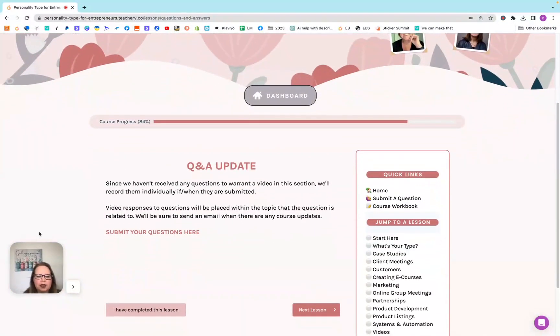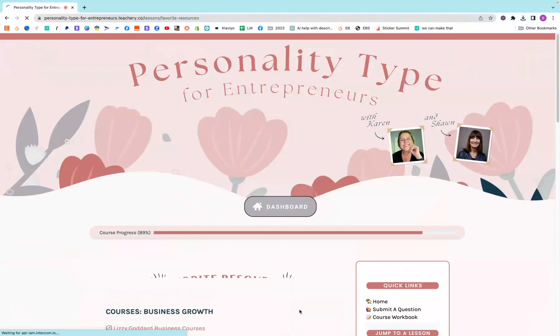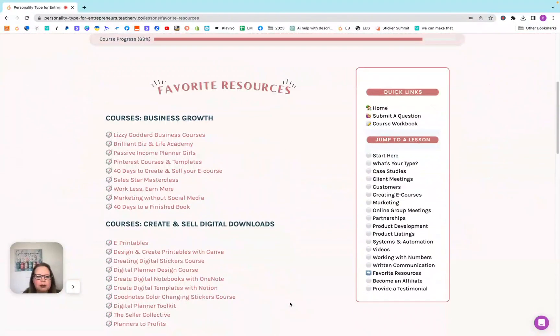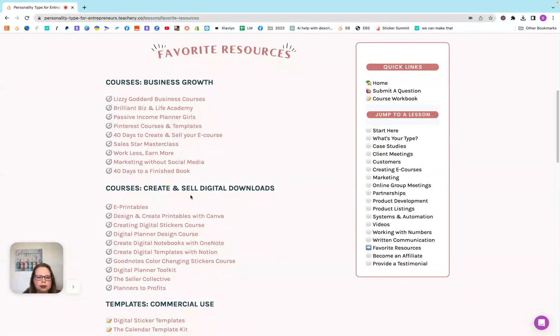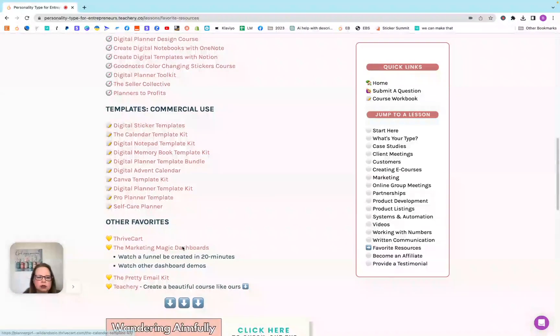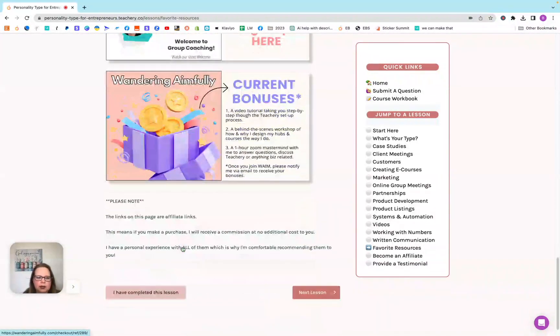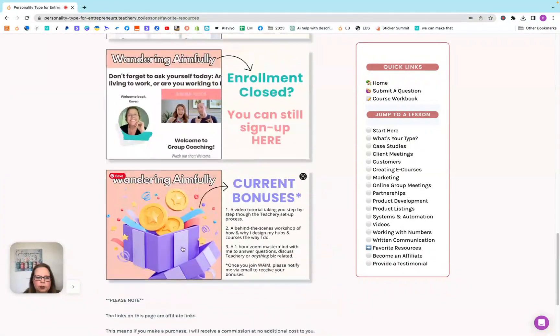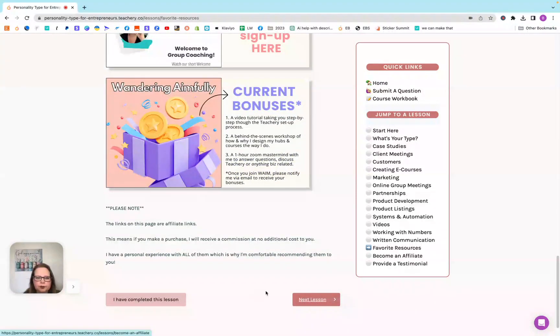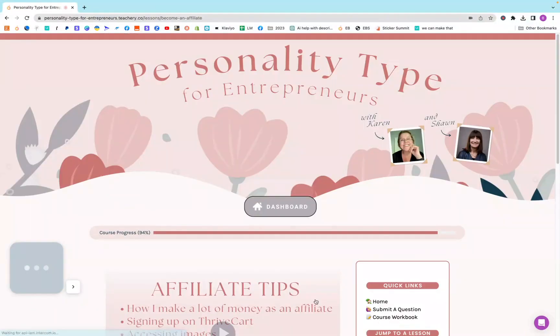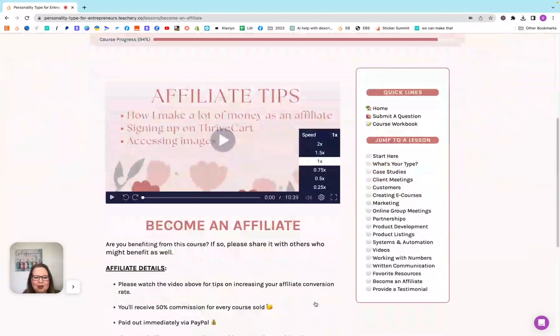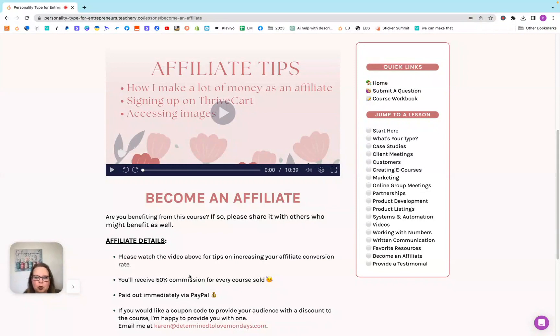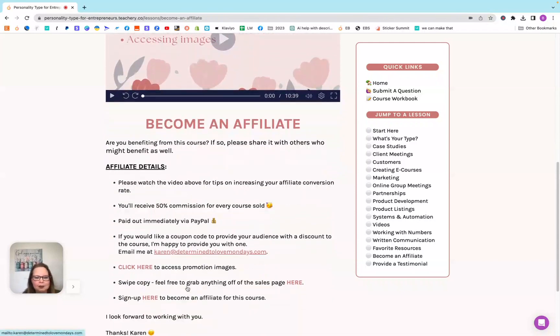Here's Q&A update. If you have any questions, if there's something that you still want asked, submit your questions here. This is some of her favorite resources, her business growth resources, create and sell digital downloads templates and her other favorites and some of her bonuses. She also has an affiliate program, which I am part of. She has a 50% commission, so if you purchase this course and have two people sign up, you get the course for free.